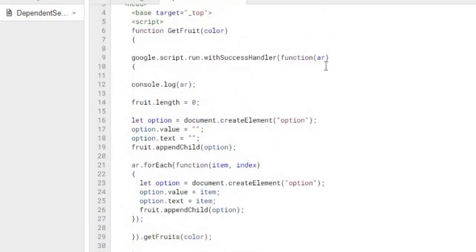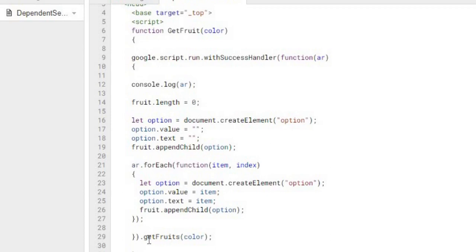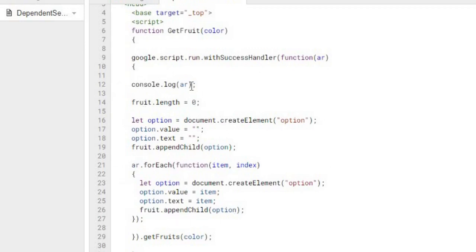It's going to pass through. So say I select red. Then it comes down to this Google script run with success handler. That is a way that I could call a Google Apps Script function within JavaScript. What's coming back is an array, this AR within this function here.